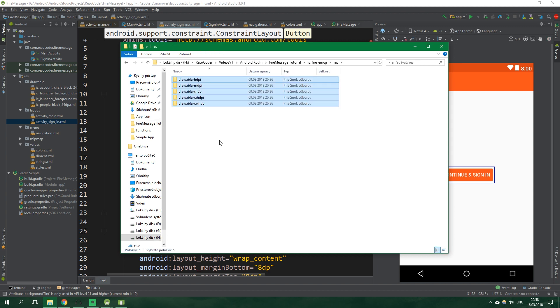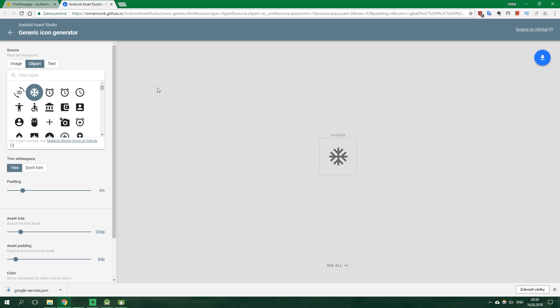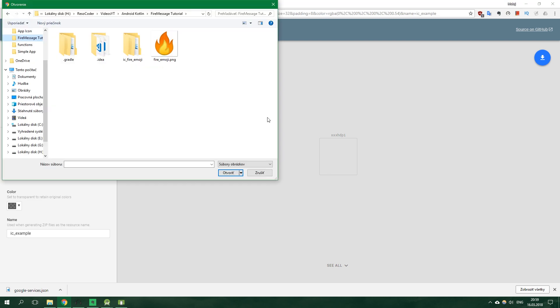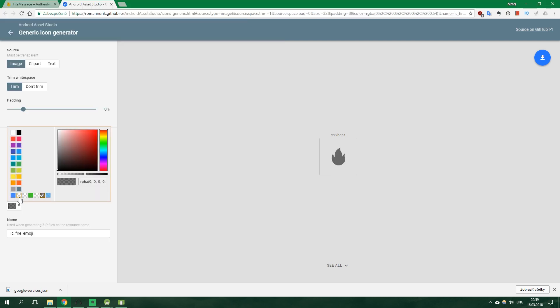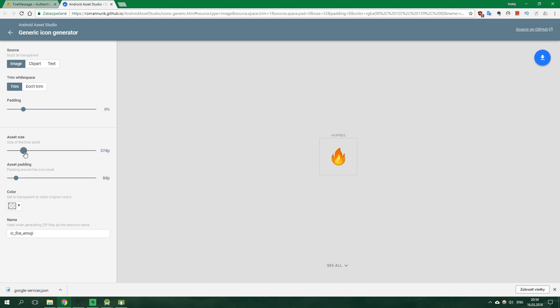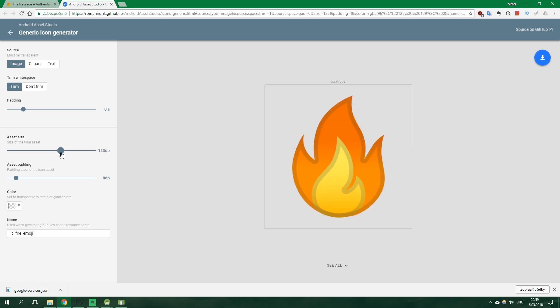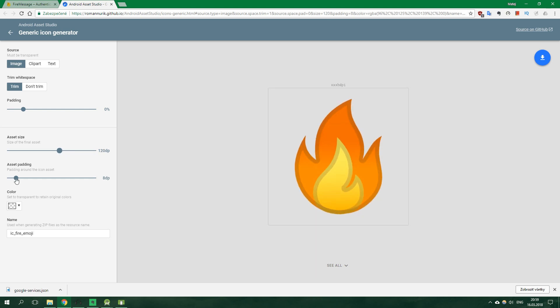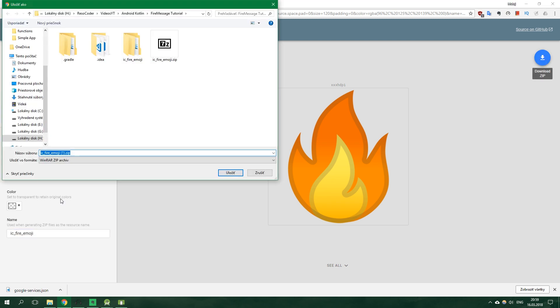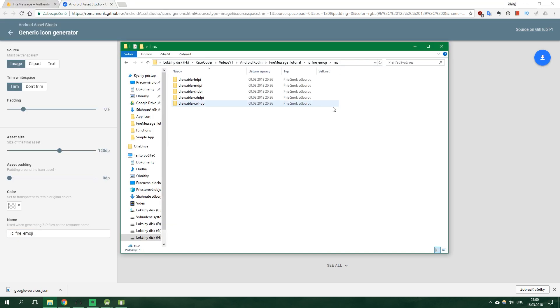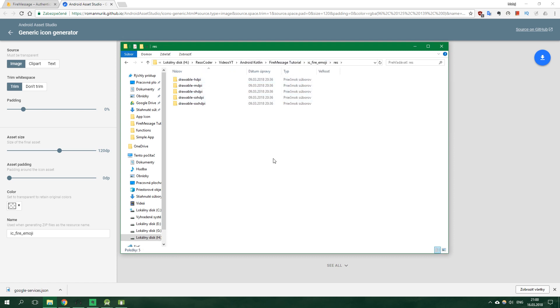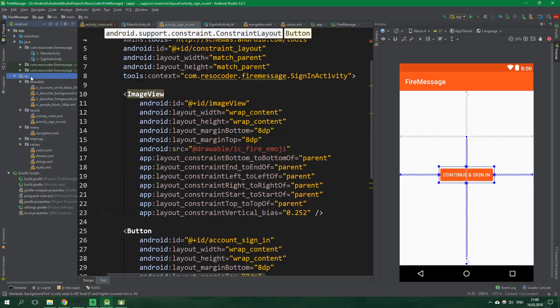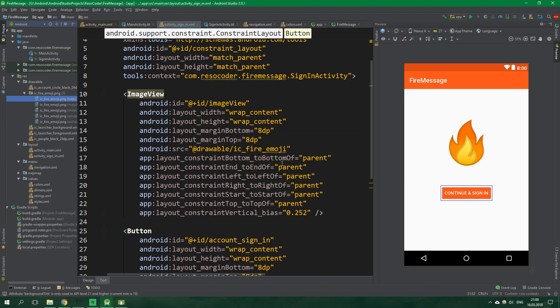And I made this drawable by using an awesome site. It's android asset studio and the link to it will be in the video description. Here you can select any image. So let's select fire emoji. Set its color to be completely transparent so that we have the original colors. And now the asset size will be for example 120dp. The asset padding will be 0dp. You can also set its name and now just click download. And it's gonna download it inside the zip format. Then you extract it and you have something like this. I see fire emoji, res. And we wanna copy all of these drawable folders. Go to android studio, click on res here and press ctrl v. And ok. And here we have I see fire emoji in all of the screen densities.